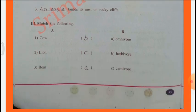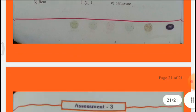Match the following: Column A - Column B. Cow - B: Herbivores. Lion - C: Carnivores. Bear - A: Omnivores.